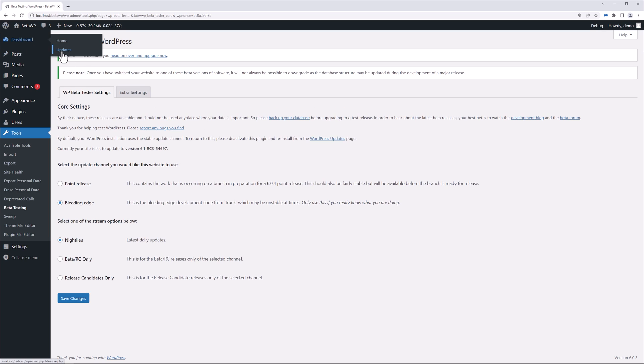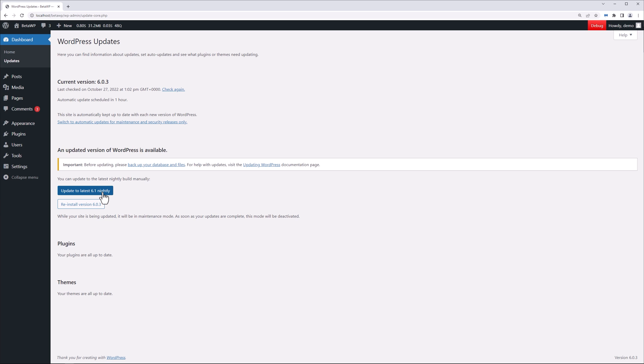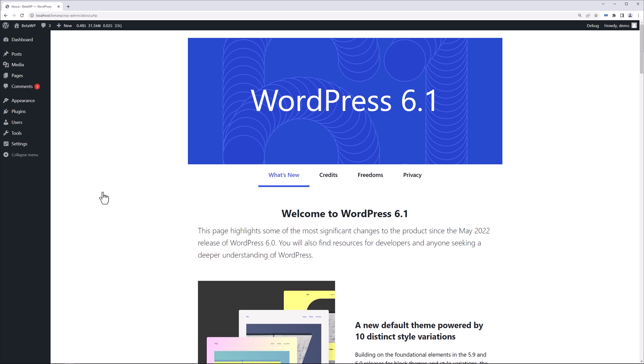Now if we go here to the dashboard and updates, you're going to see your current version is still 6.0.3, but we can update to the latest 6.1 nightly. This will give you the absolute latest version of 6.1. So we'll update to latest, and now you see we have the latest version of WordPress.